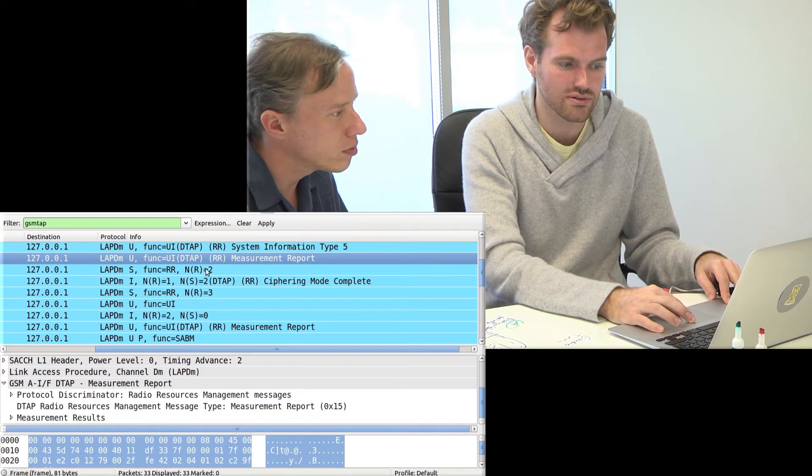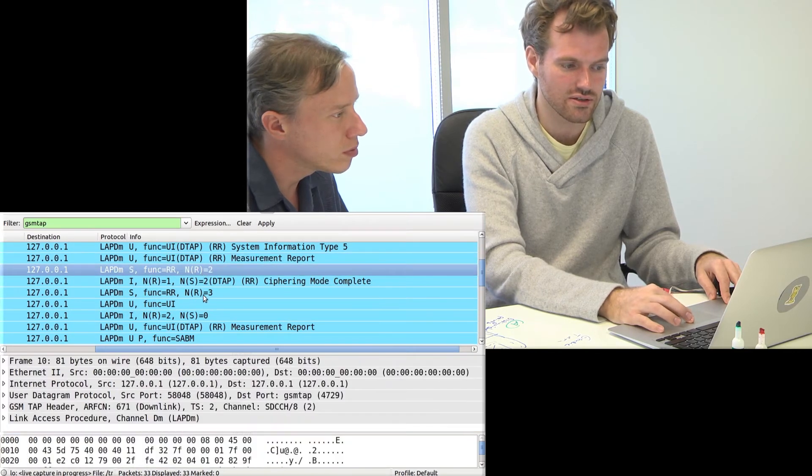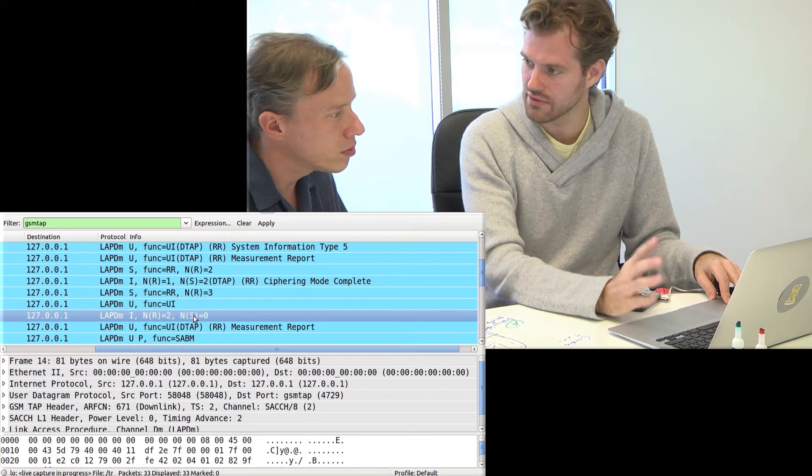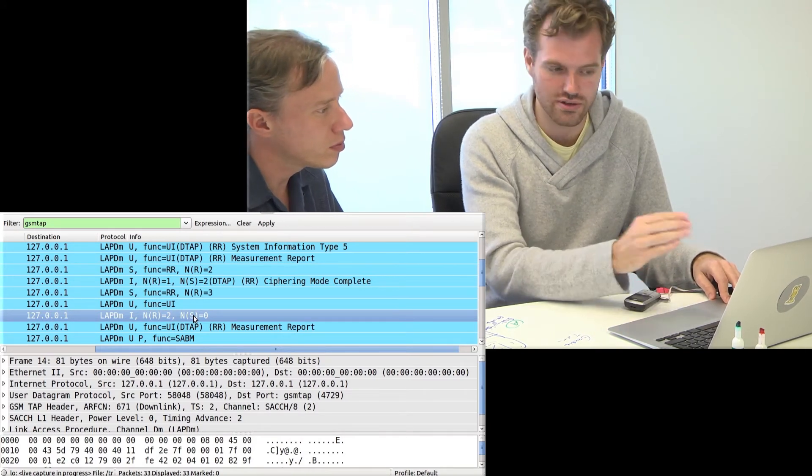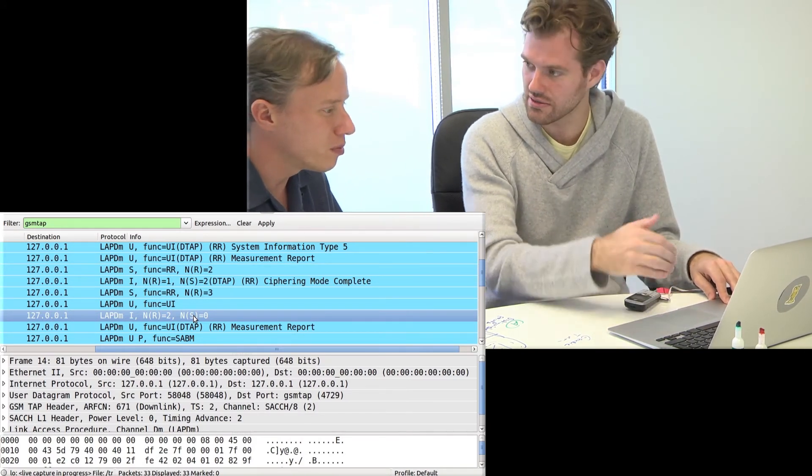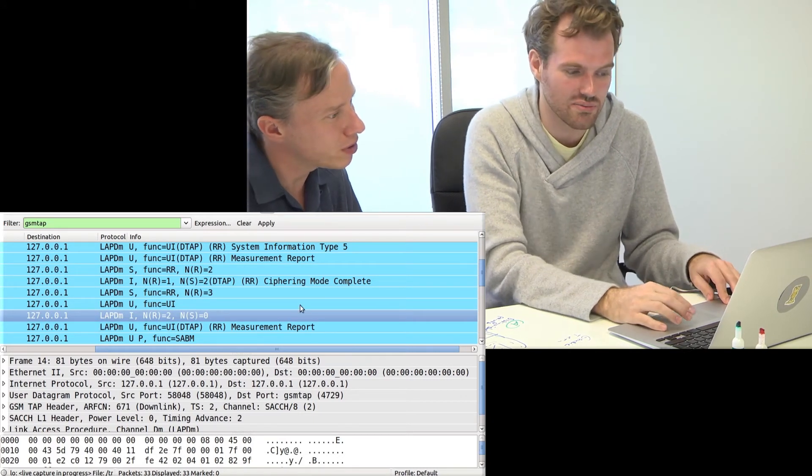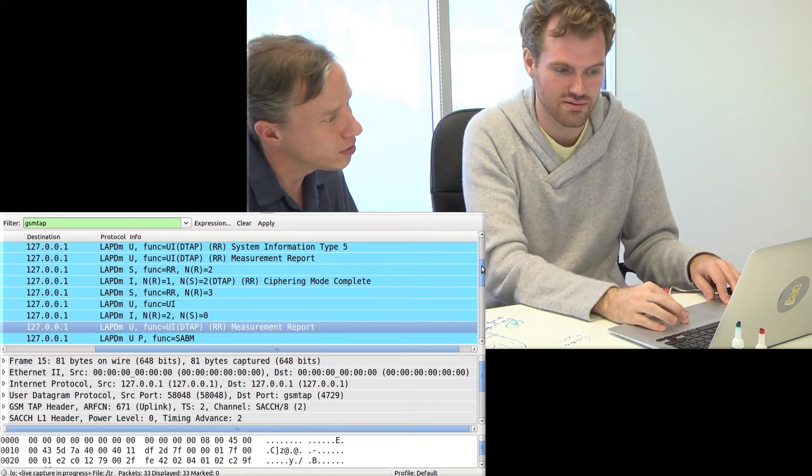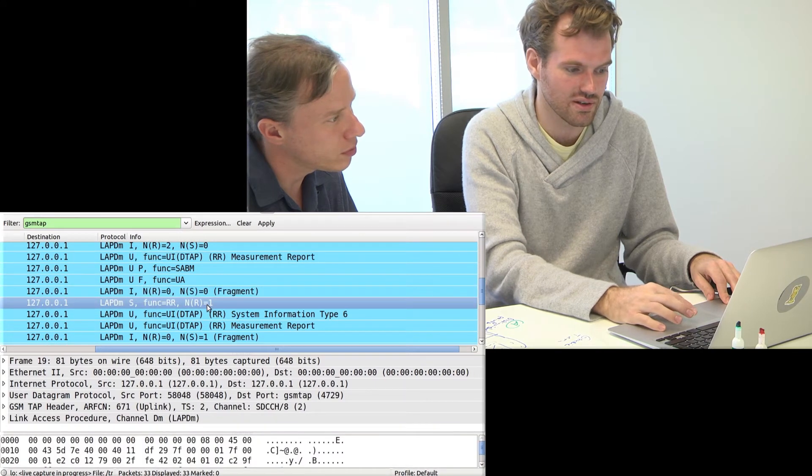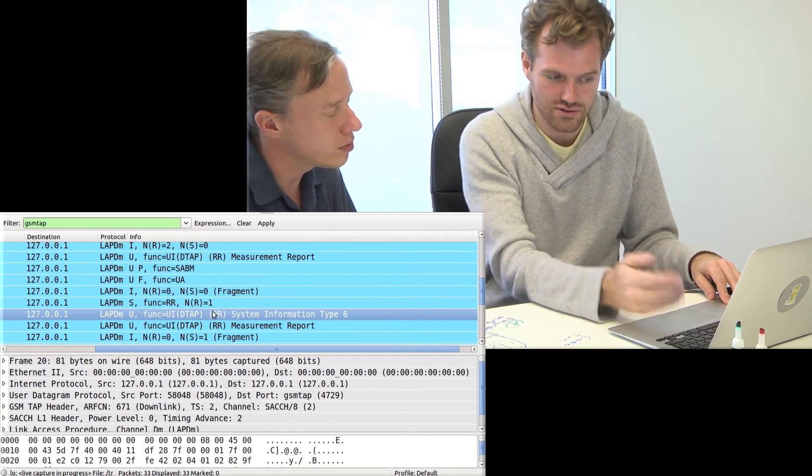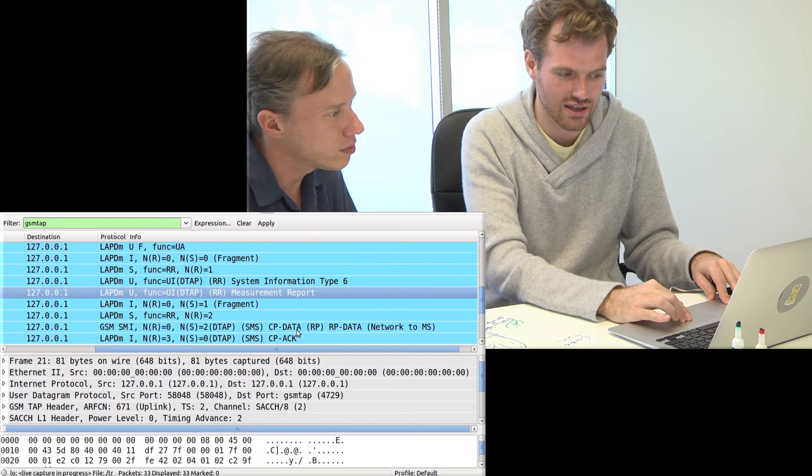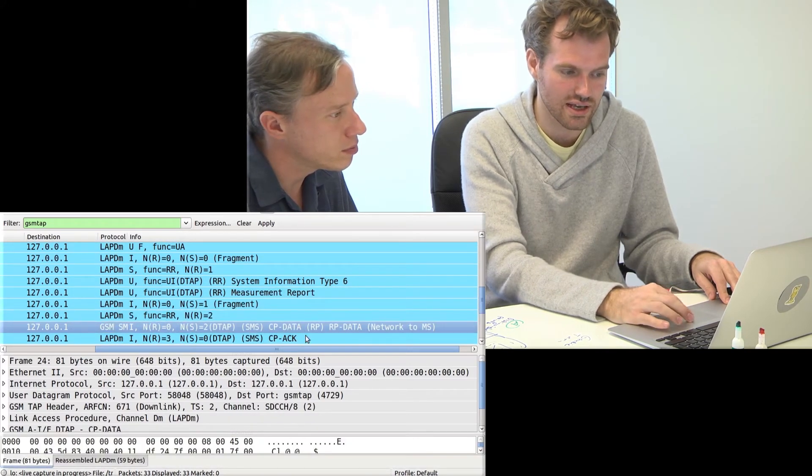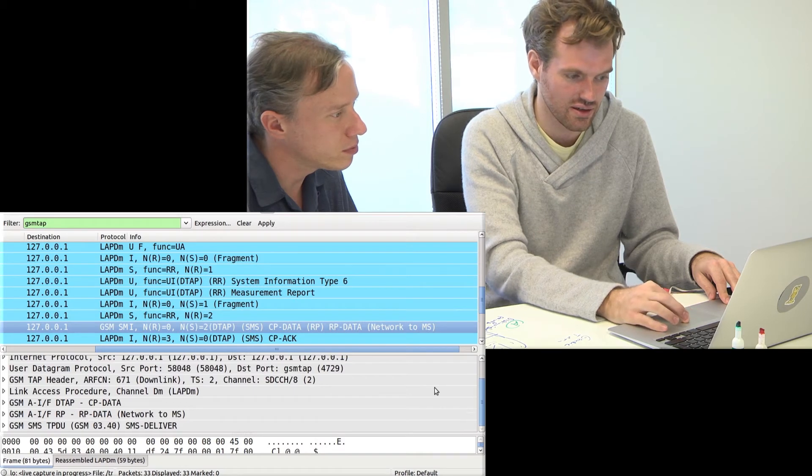It goes on to exchange a few empty packets. In GSM, you have to say something in certain time slots and if you have nothing to say you say you have nothing to say. Exactly. These are just empty. And again, it measures. Again, multiple empty frames. And again, the cell introduces itself. And again, it measures. And only now the actual SMS is exchanged.